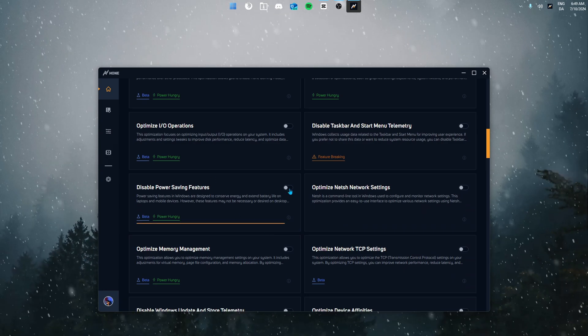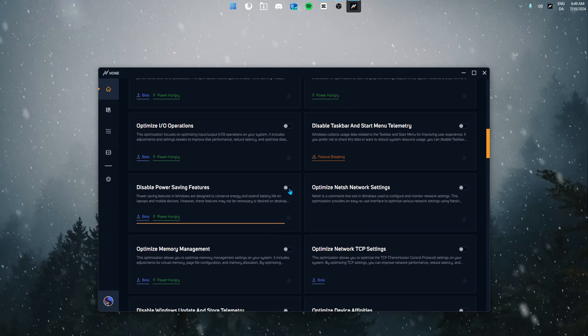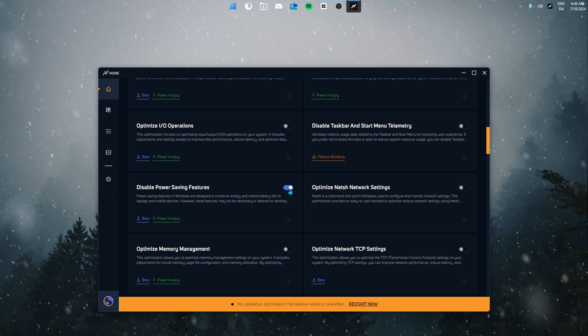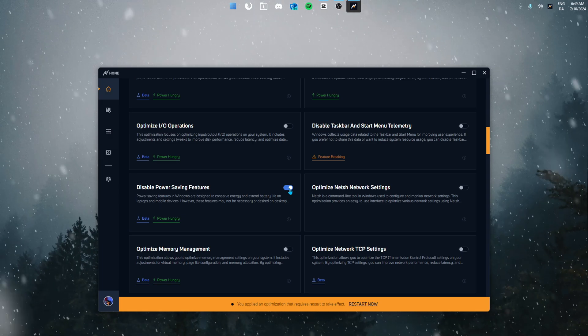Next up we have the disable power saving features. This unlocks all power saving features which gives your system the ability to operate at full capacity when needed, which is for example when you're gaming.